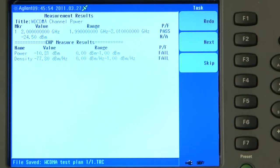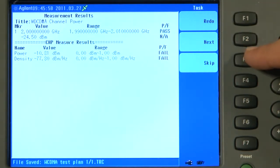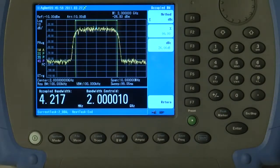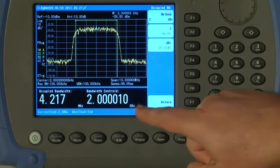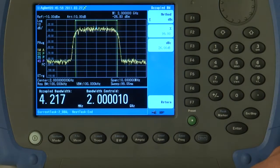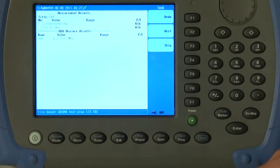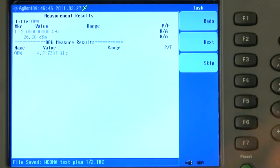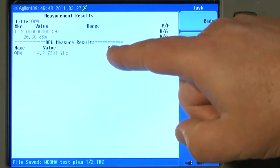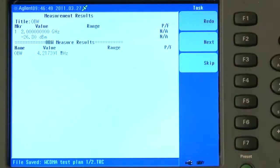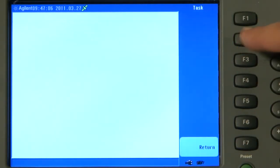The operator then is given the options of redo the measurement, move on to the next measurement, or skip. So we will press Next for the next measurement. And now it is measuring automatically the occupied bandwidth measurement we asked it to do in Step 2 of the Task Planner. Again, it is saving the JPEG images of the screen and it has added the measurement results now from the second task to our test report text file. We will press Next and Return.